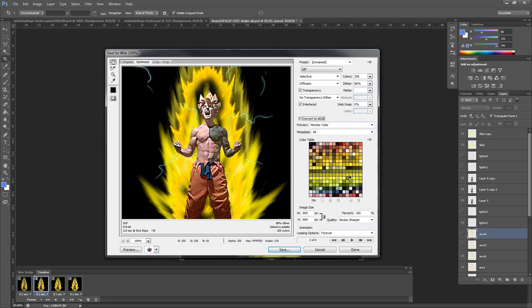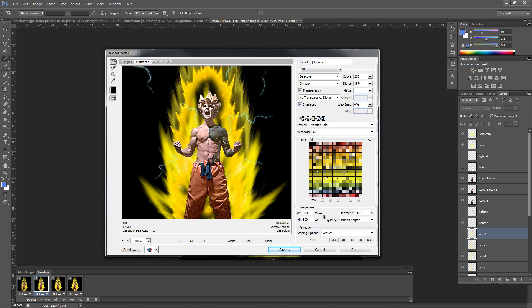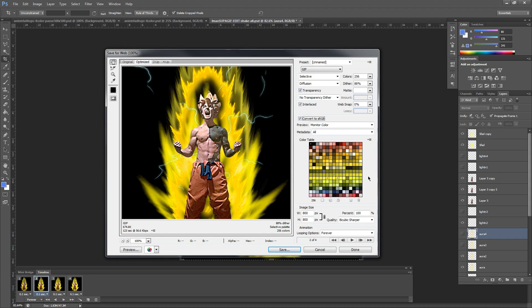you're going to look over everything else. Don't worry too much about the preview or the metadata. And again, this color table is automatically selecting the most pertinent colors for you. So just leave that alone.